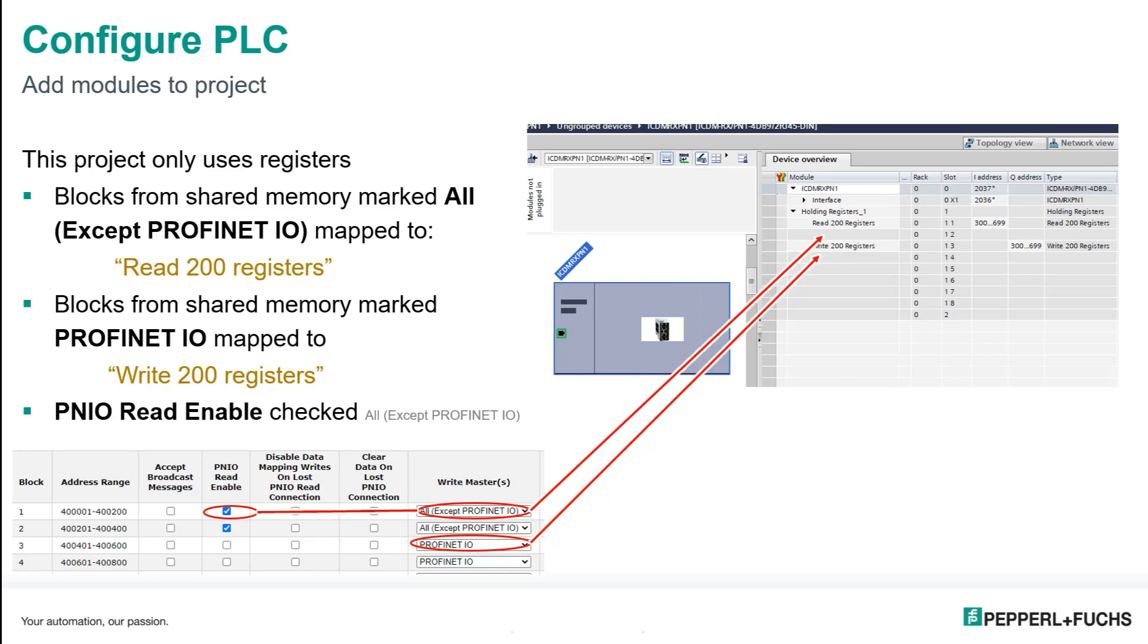And that's about it. You can see that I've left the other modules blank and I'm only using modules one and three to exchange my data. You can see there's still a lot of capacity left for other devices if I have them.